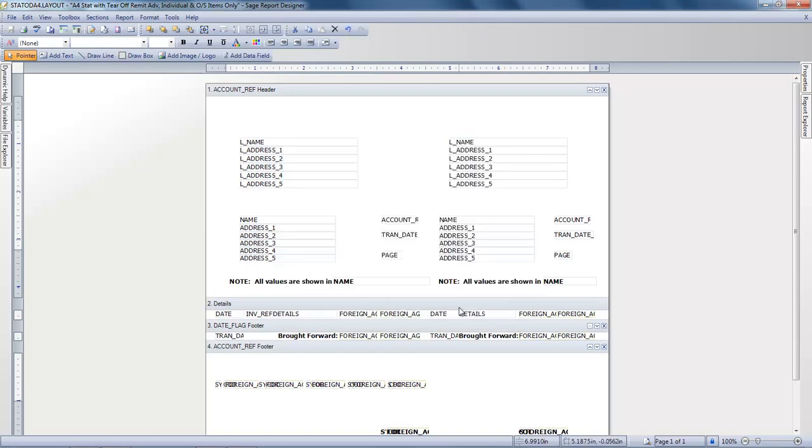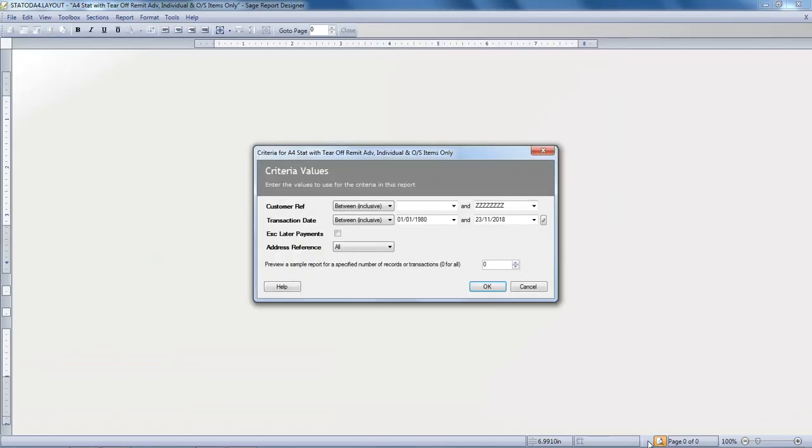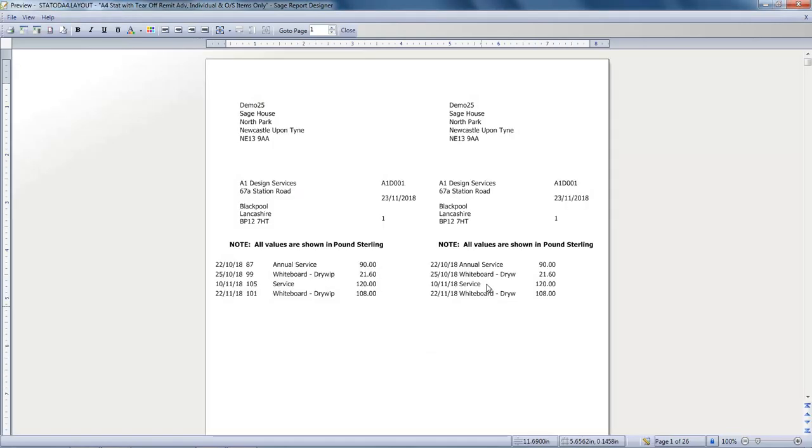And then click Preview at the bottom to see the changes. Again we'll just accept the default criteria. And as you can see the transactions are now listed in date order.